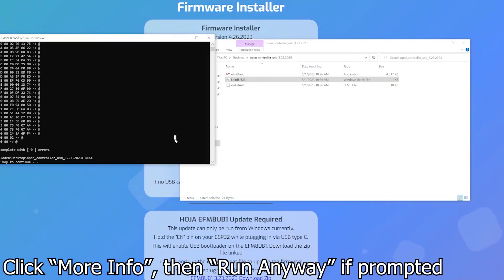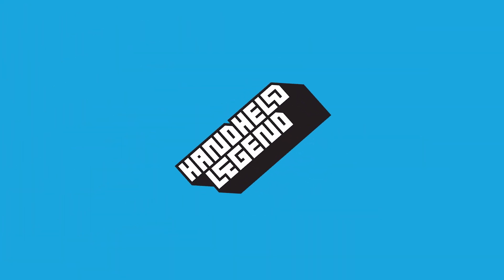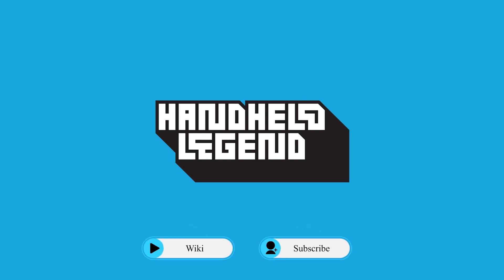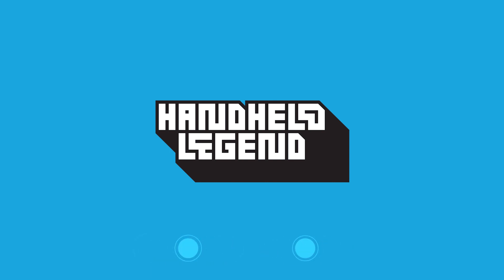Once that's done all you have to do is disconnect your controller from the computer and reassemble. You now have the latest update for your open controller. Be sure to check out our discord if you have any questions and check out our wiki linked below.